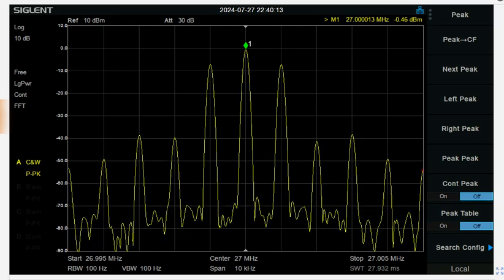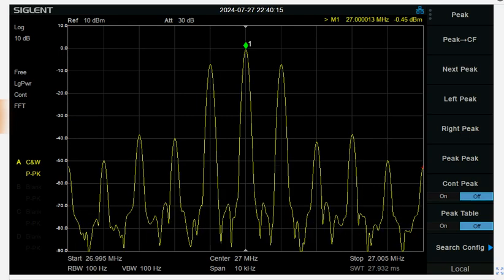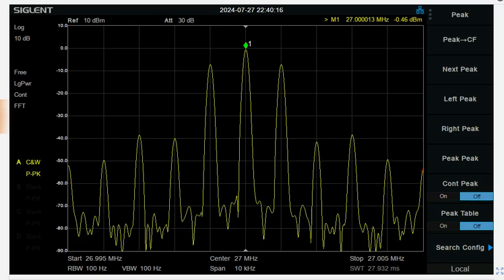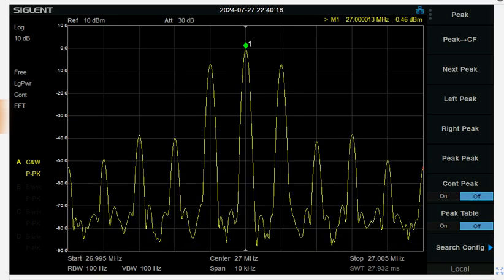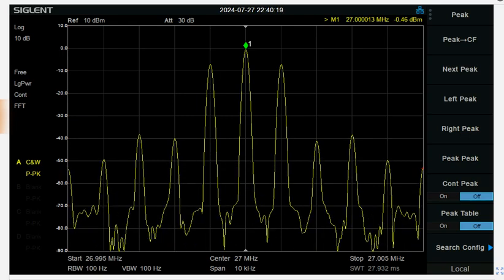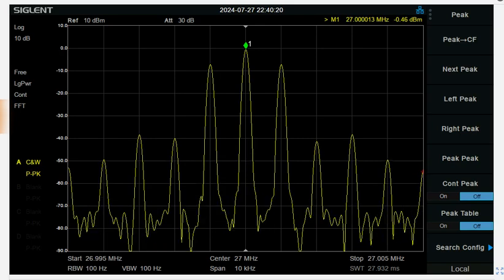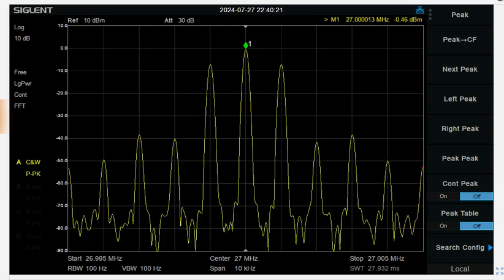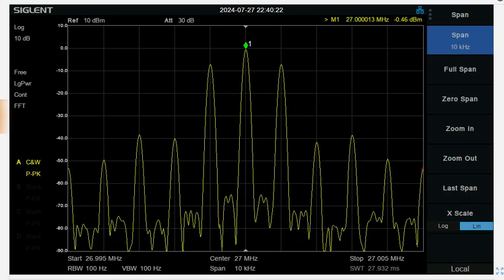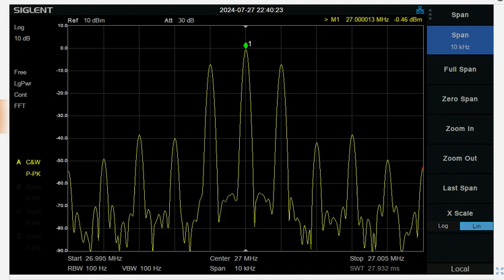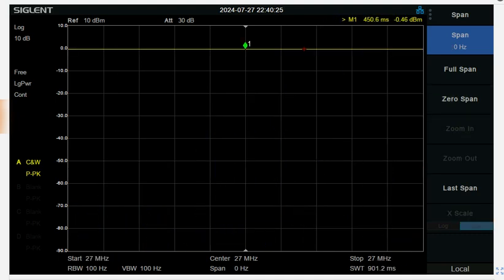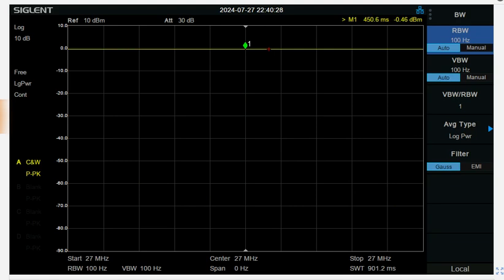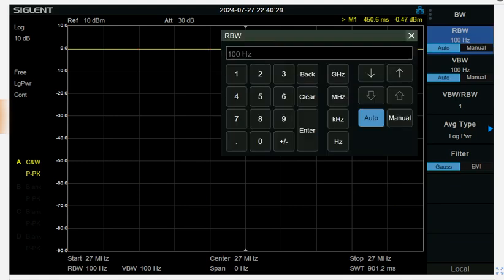The best way to measure the peak power is to go into what's called zero span mode. Simply you hit span, you hit zero span, and then you got to bring the bandwidth, manually bring that up to about 30 kilohertz.